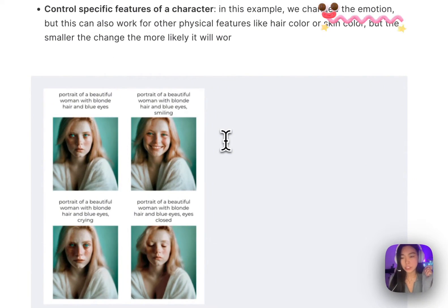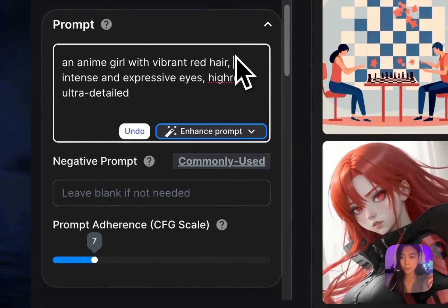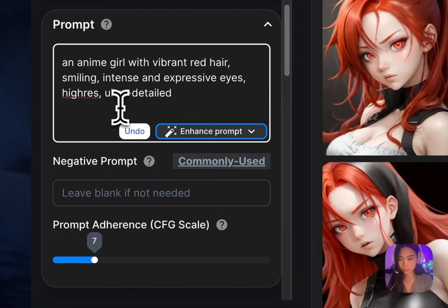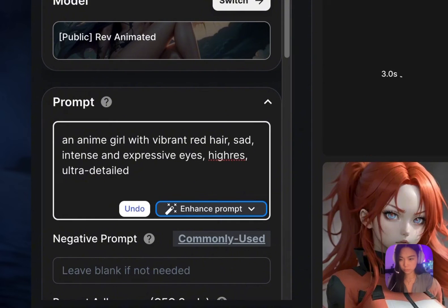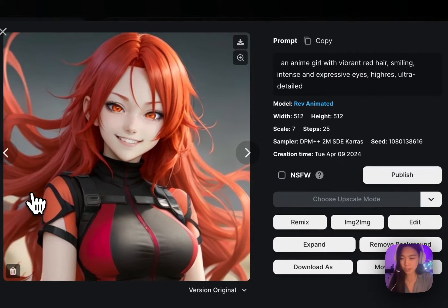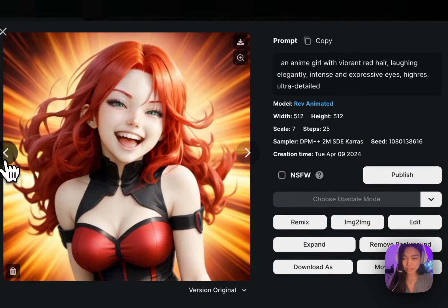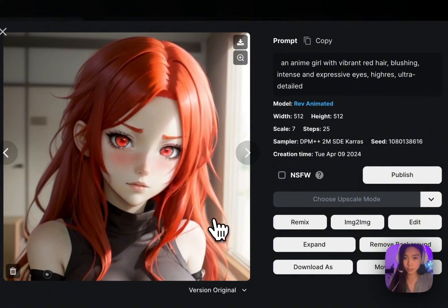So we can follow this and change only one keyword representing the facial expressions of our character. The order of the keywords also matters. The keywords that show up earlier in the prompt have a higher priority. So I'm going to put in the facial expression as the second keyword. Now I get pictures of basically the same character doing different facial expressions. They all have the same seed. I really like this one.